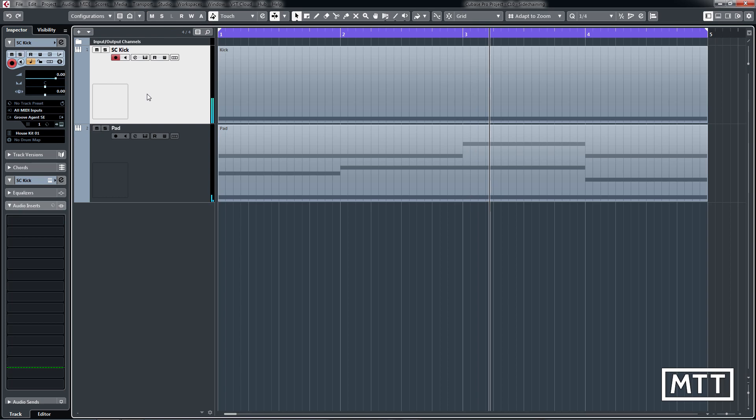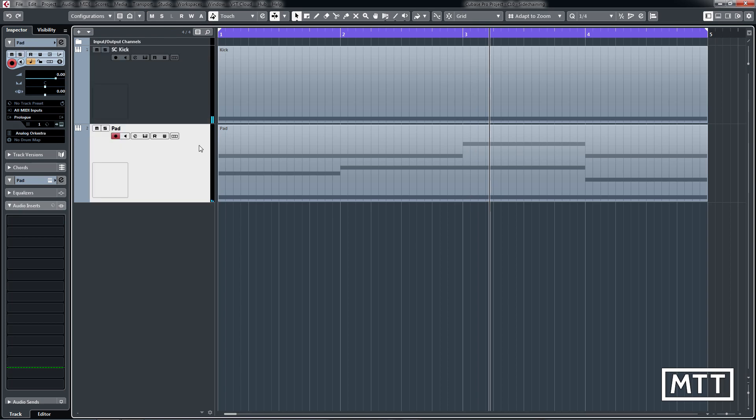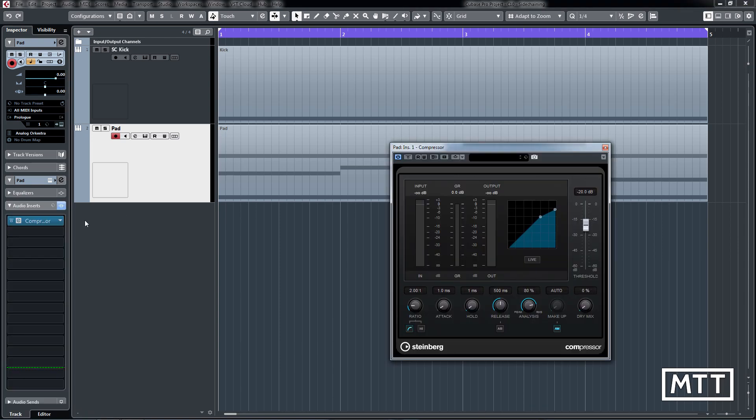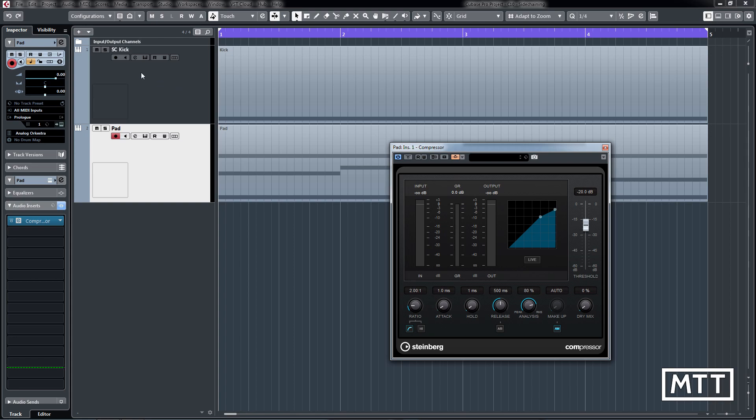So what we're going to use is the VST3 compressor. We've got the pad track here and as an insert we're going to have a compressor. Here, what you would do is turn the side-chain on. As soon as you do that, this compressor is no longer controlled by this track, it's controlled by whatever we send to it, which in this case is going to be our side-chain kick track called SC kick here.